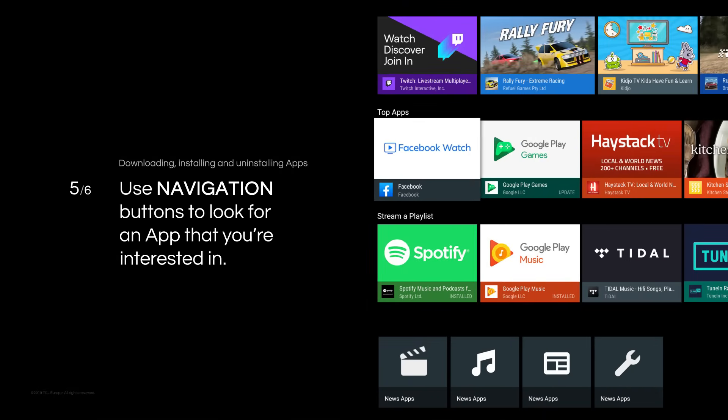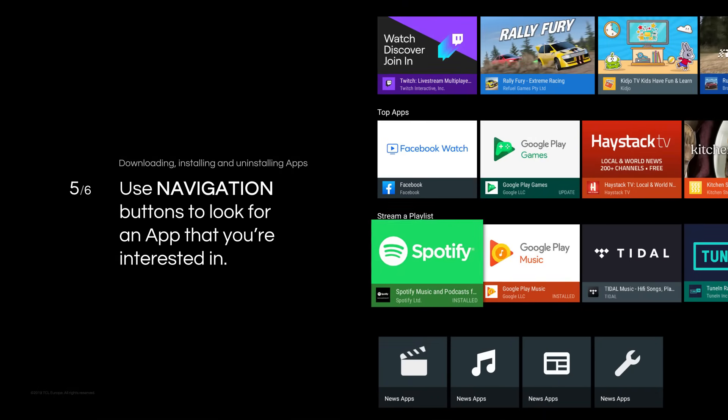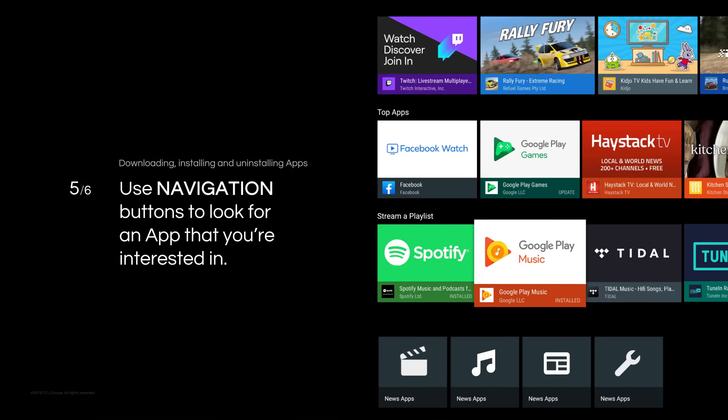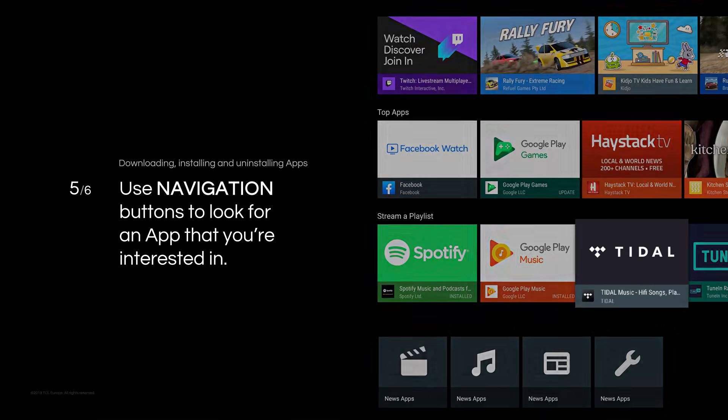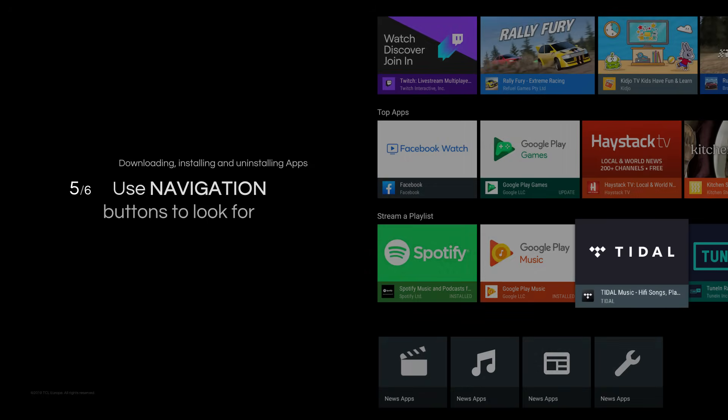Use Navigation buttons to look for an app that you are interested in. When you find it, click OK.